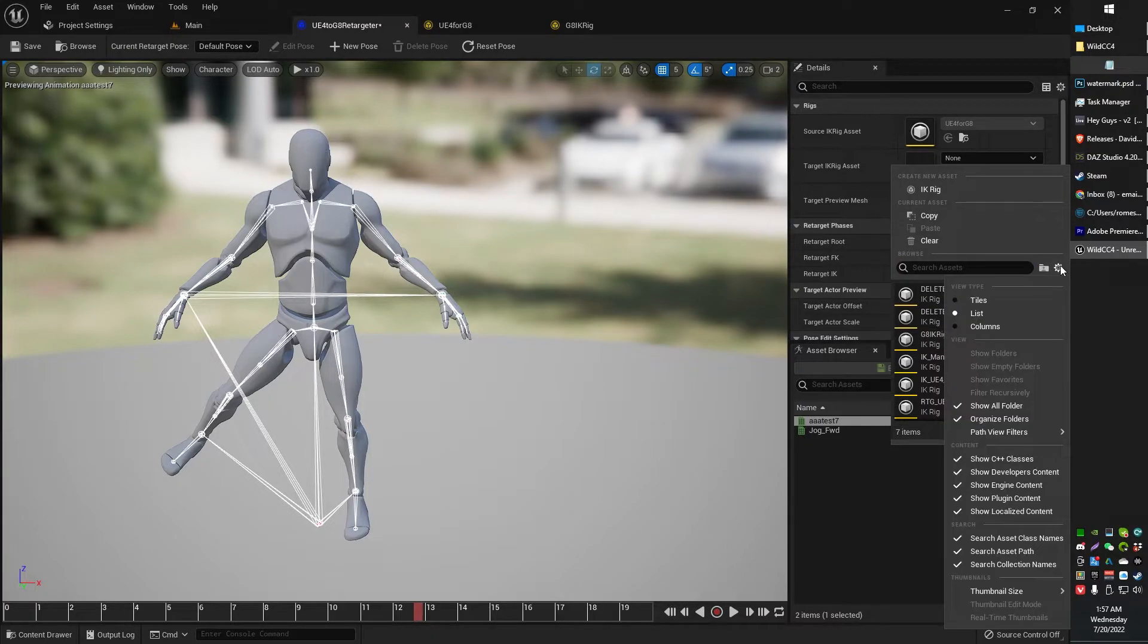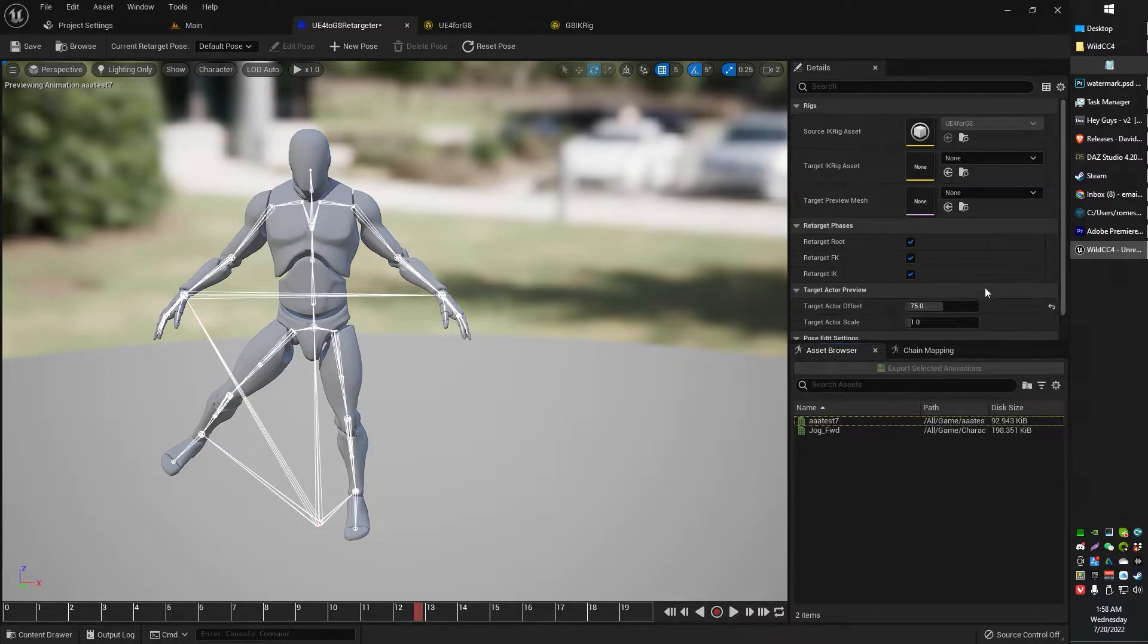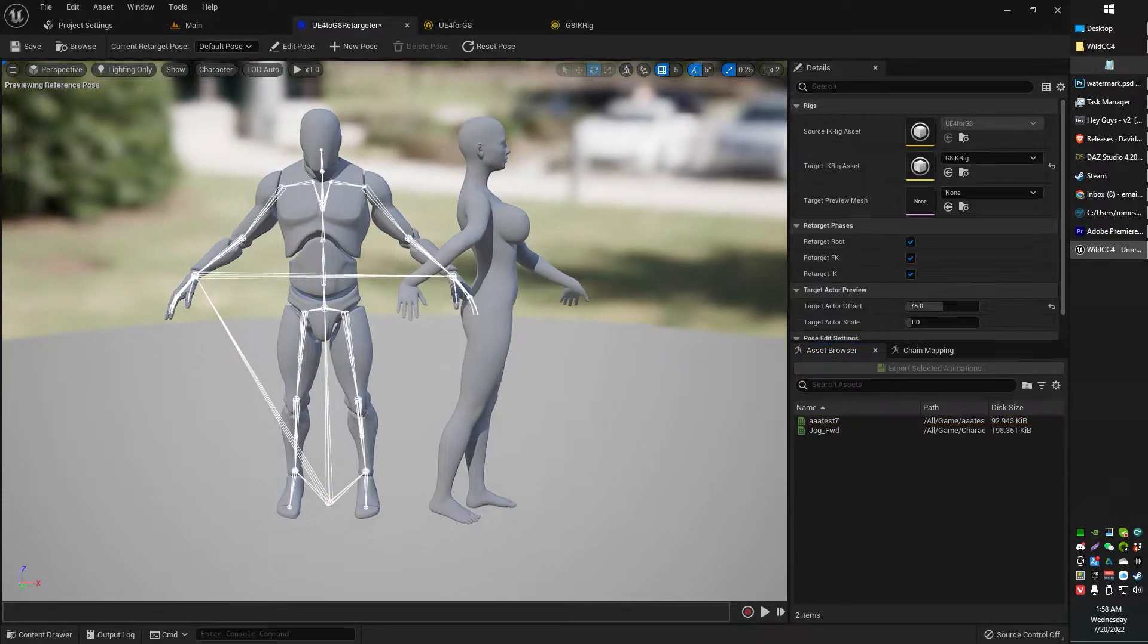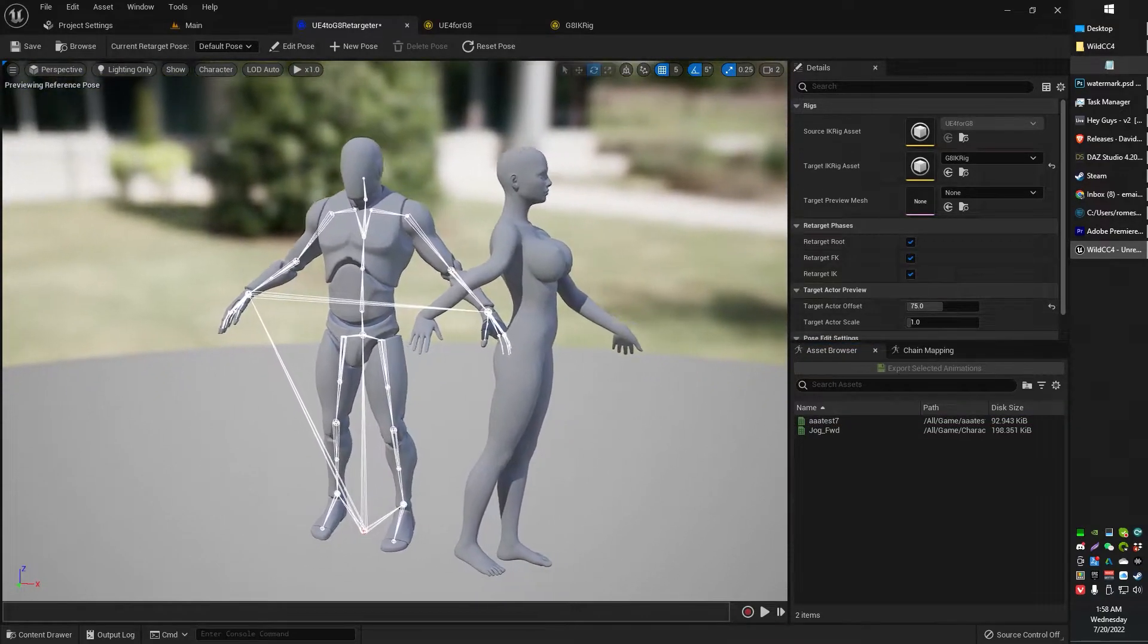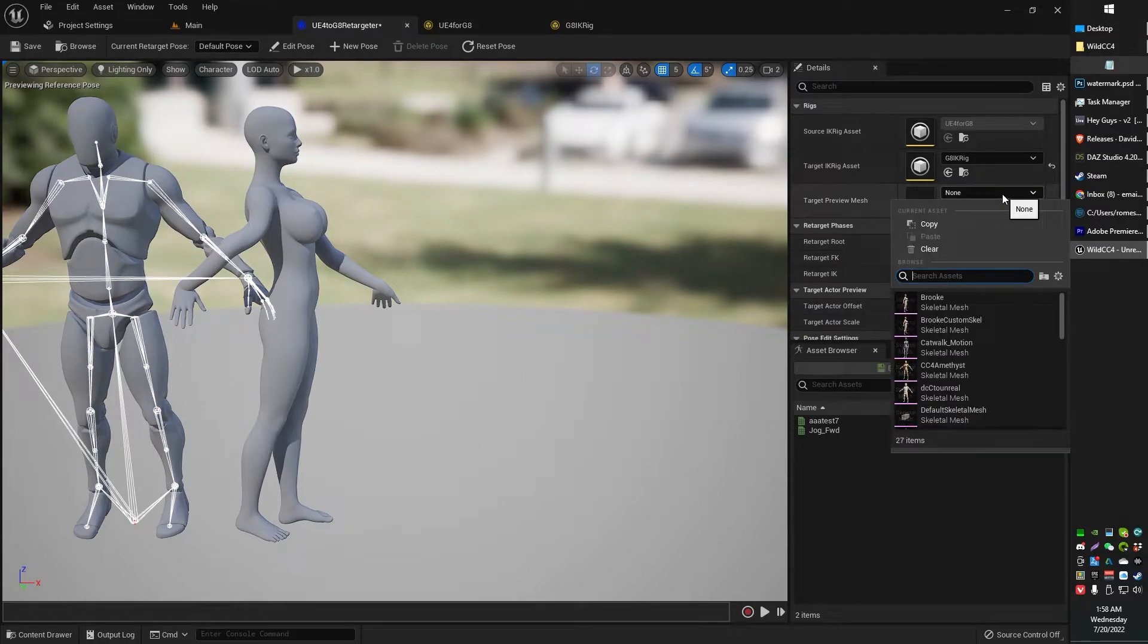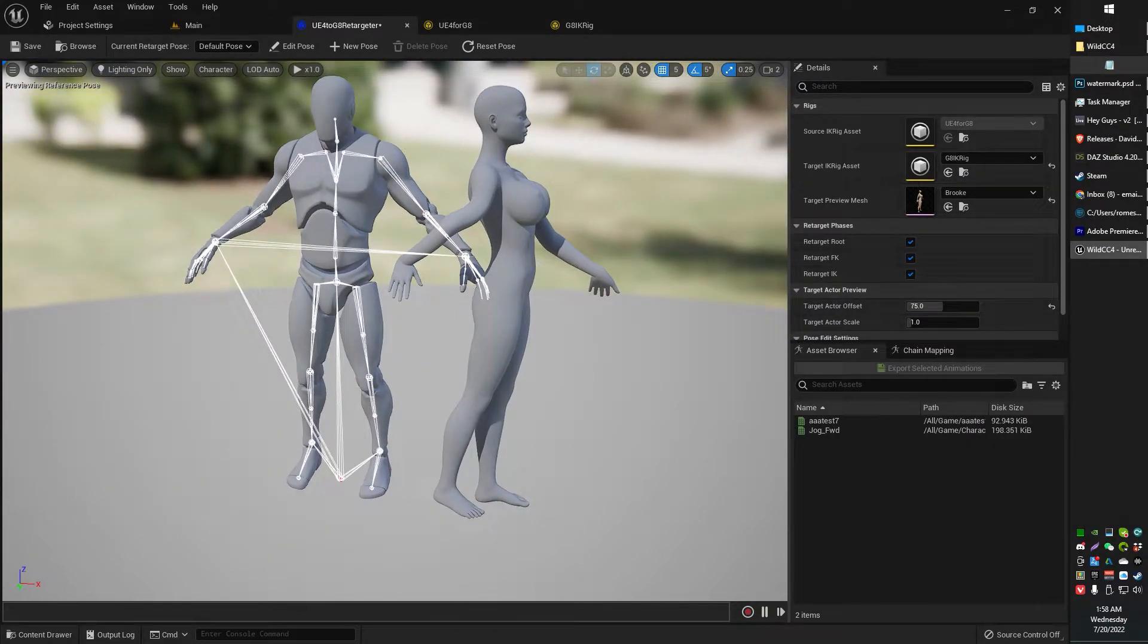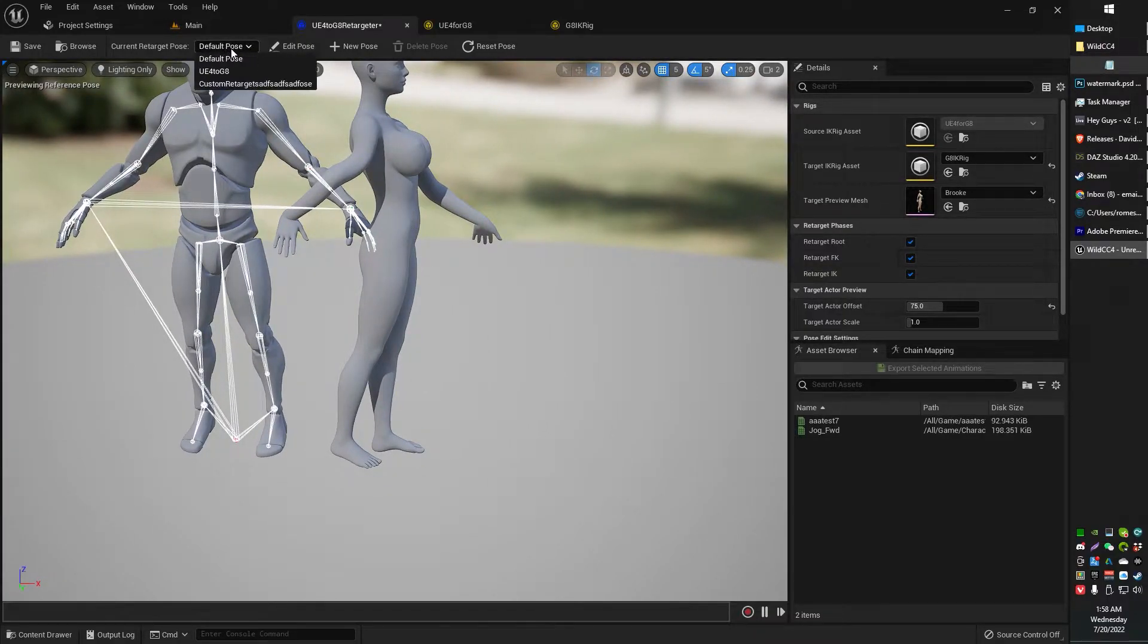If you don't see this, just make sure you have Show Plugin Content or Show Engine Content. Make sure you have all these ticked if you don't see it there for some reason. So go ahead and select your G8 IK rig. That will bring in your G8 IK rig. If you don't see anything, that's okay. Just go ahead and select your preview mesh.